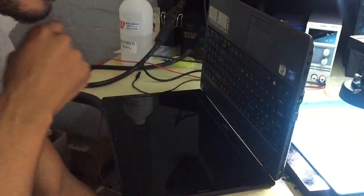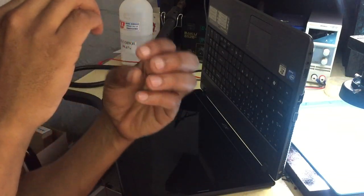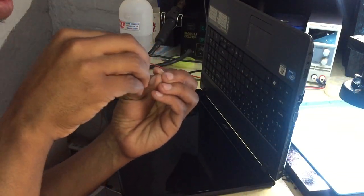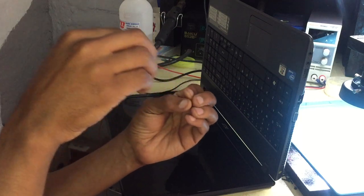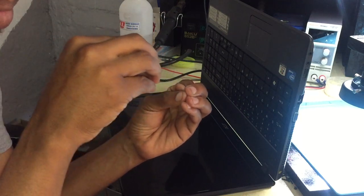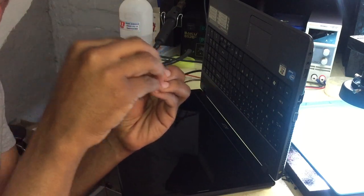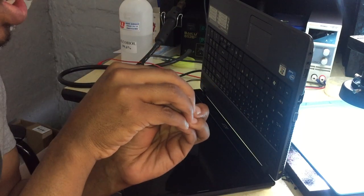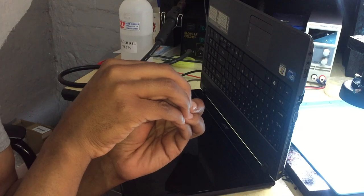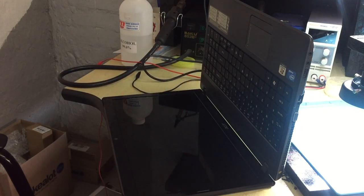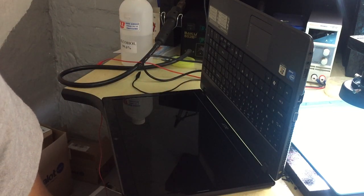So guys, whenever you are repairing a laptop, start with the basic things before you go straight to the motherboard. Hope you learned something.